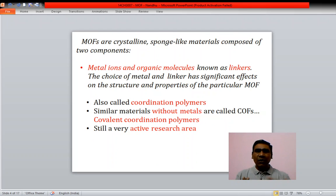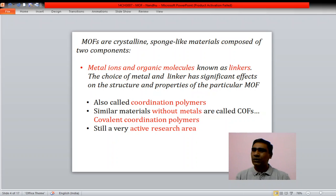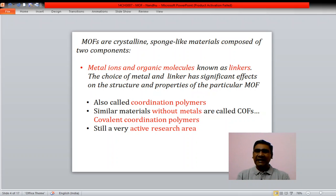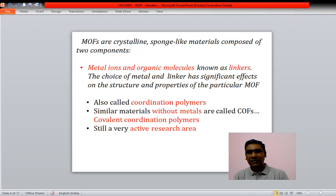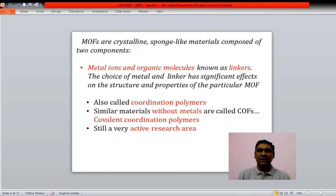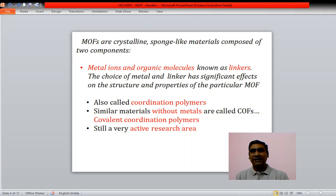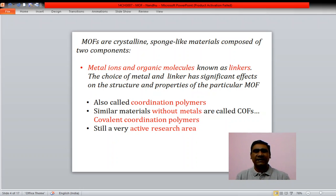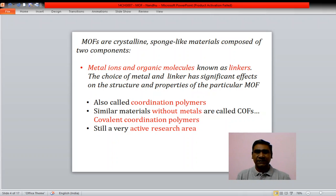MOFs are crystalline sponge-like materials composed of two components: metal ions and organic molecules. The organic molecules are known as the linkers. The choice of the metal and the linker have significant effects on the structure and properties of the particular MOF.